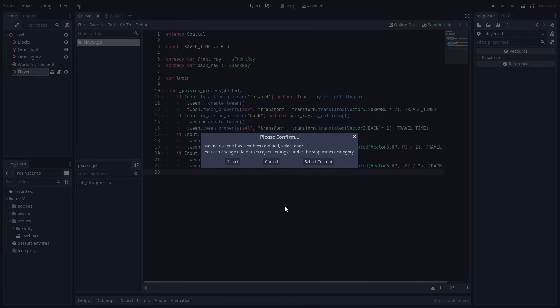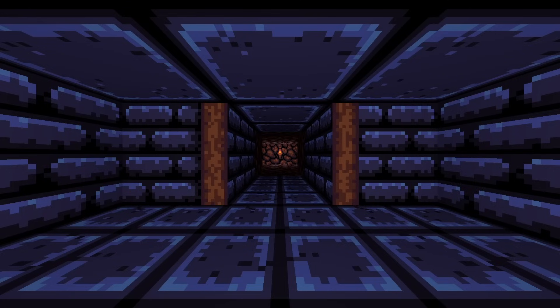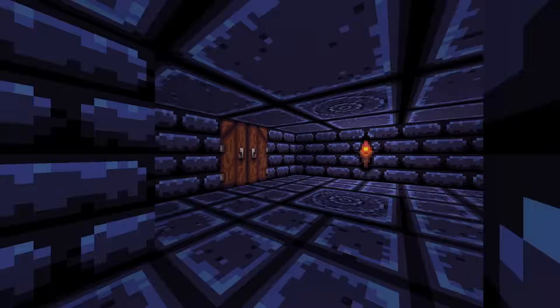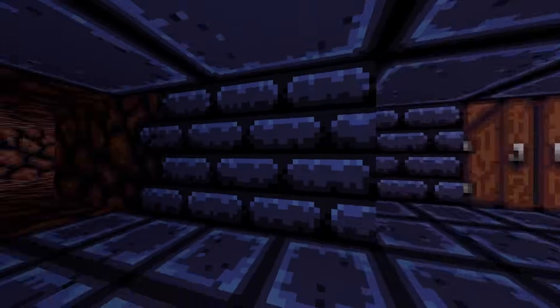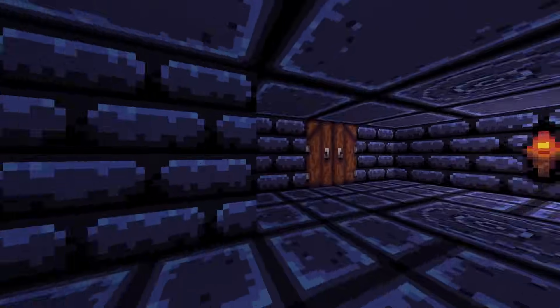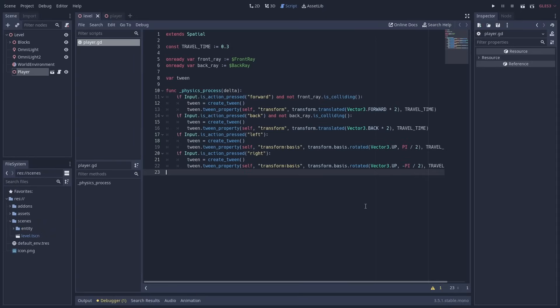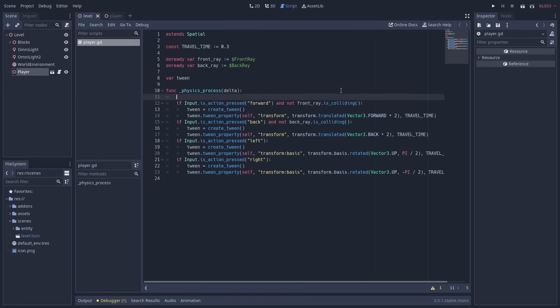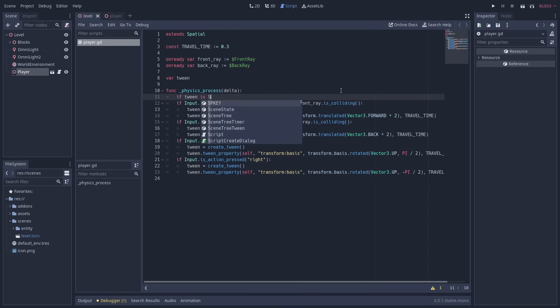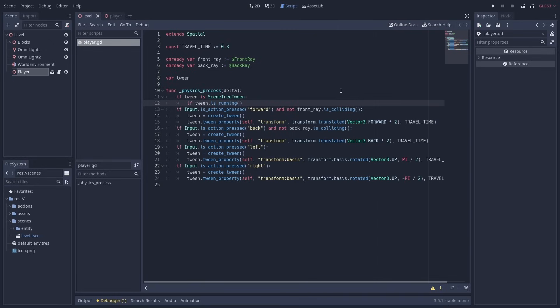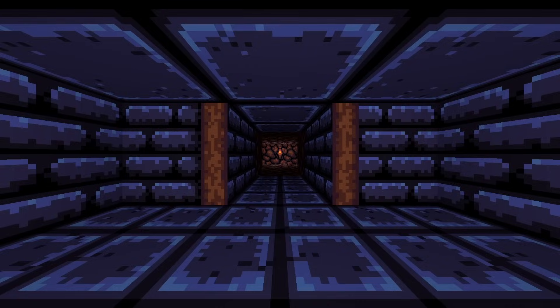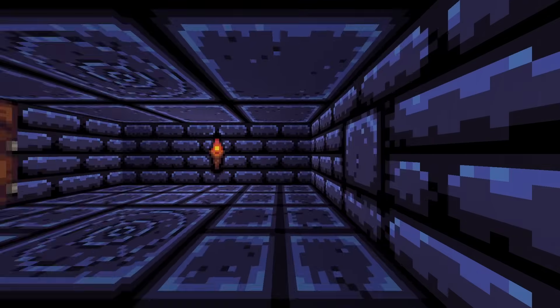There's one more important thing that we need to fix. If we were to test the game now, you could move around, but every time you press an input action, a new tween just starts and we are quickly off the grid based movement that we aimed for. To fix this, we need to disable the player's inputs while a tween is still running. A simple way of doing this is just adding a few if conditions at the start of the physics process. The first checks that we are dealing with our scene tree tween here, and the second checks whether a tween is still running. If so, we can just return the method here, and skip executing the rest of it. Now our movement should work as expected.